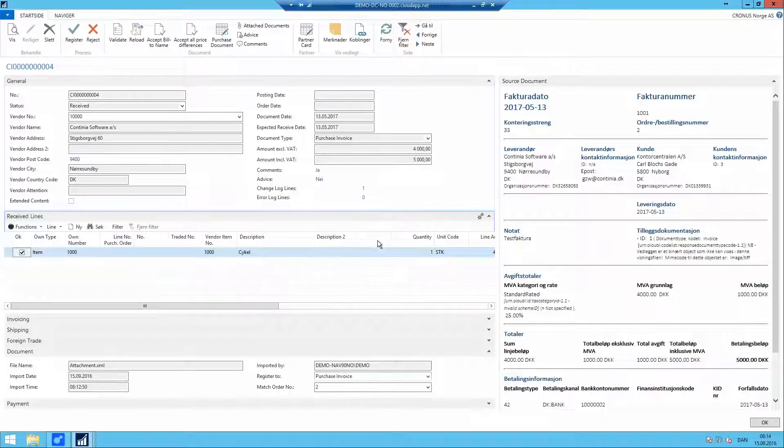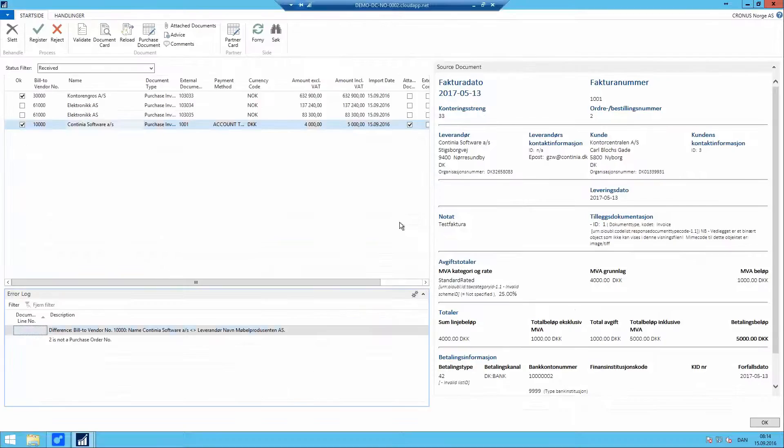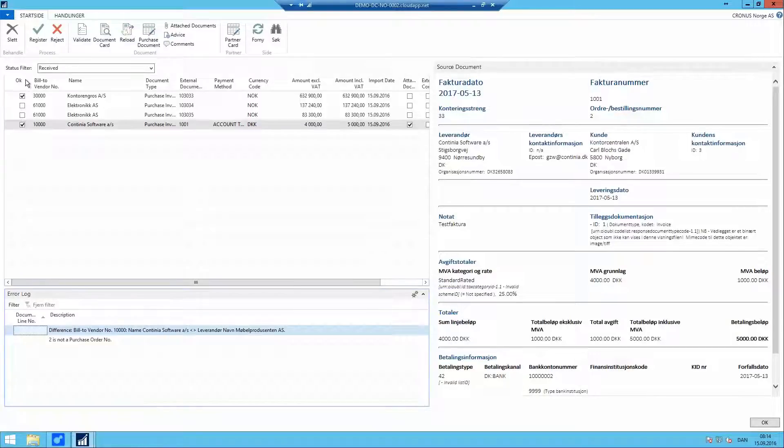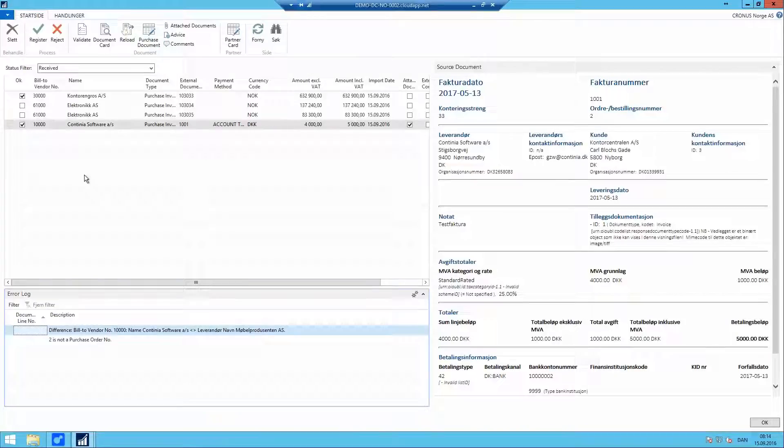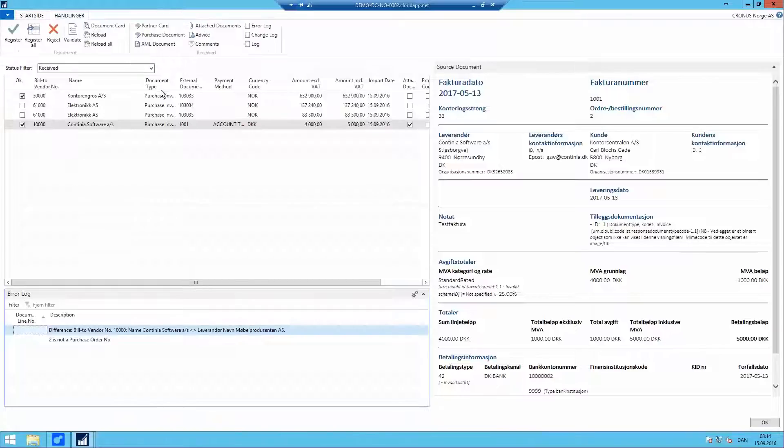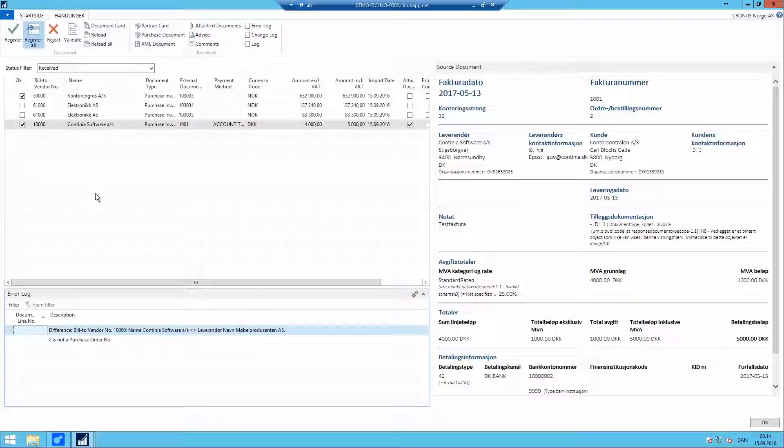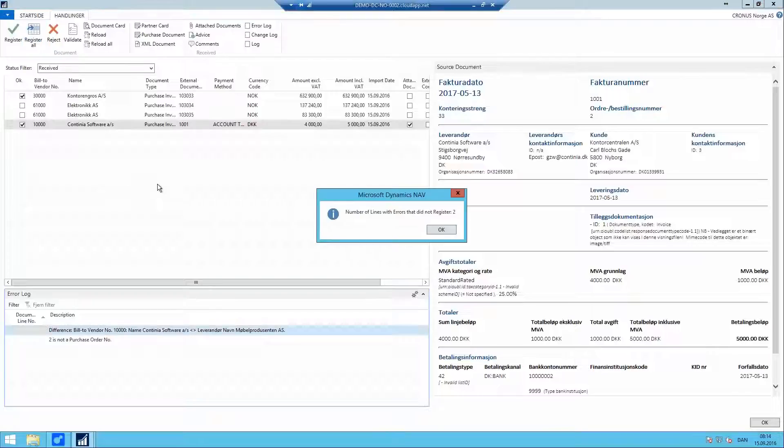And with this, our error log lines now becomes zero and we have a mark in the OK section meaning that this document is ready to be registered. As we start using e-Documents, more and more documents can be allocated automatically and be registered immediately. So for this we have a function called register all which gives you an option to fast forward and pay attention to the documents that need your attention.